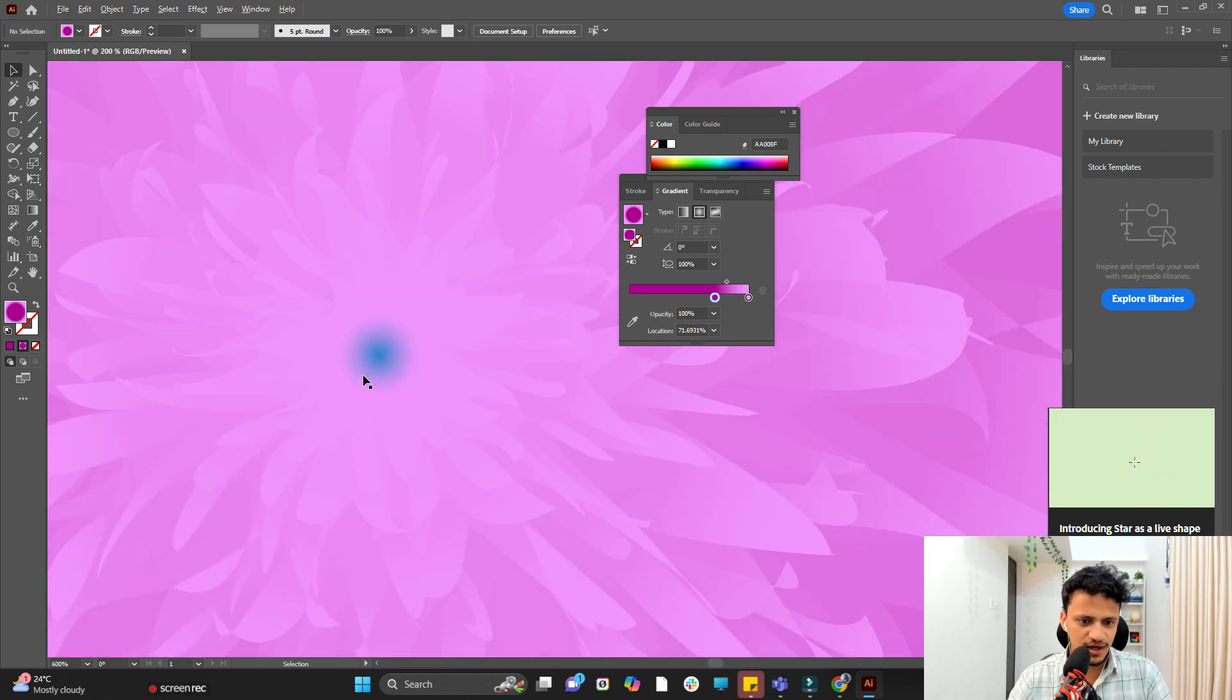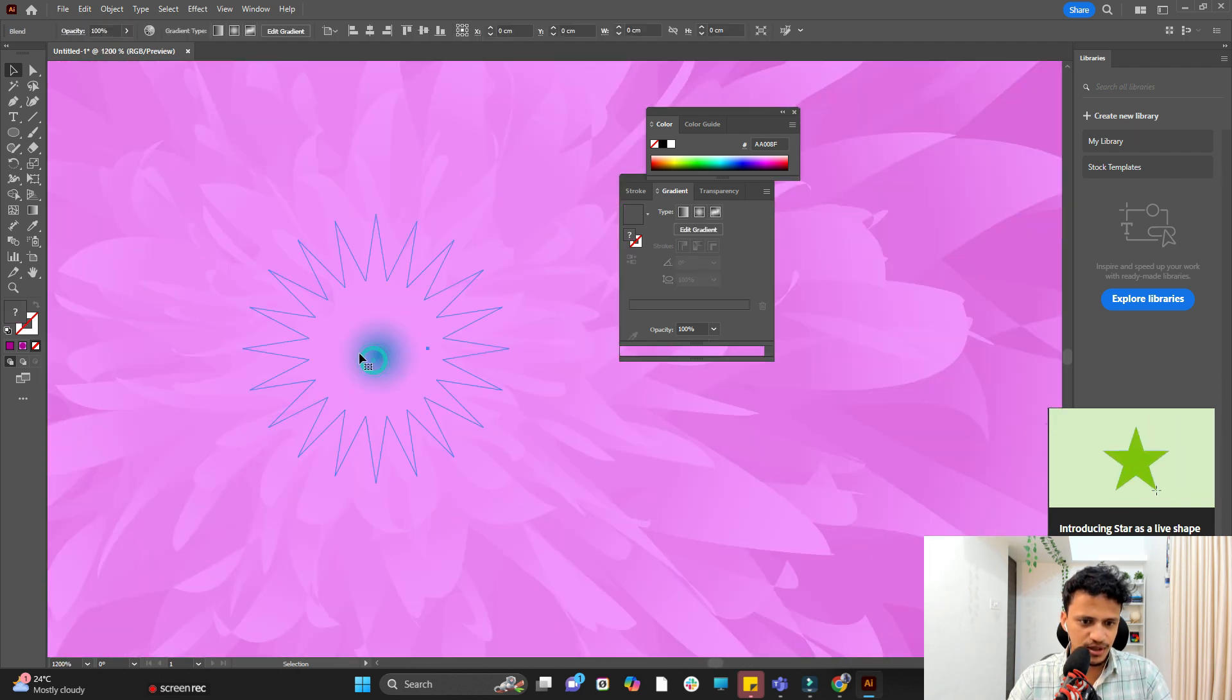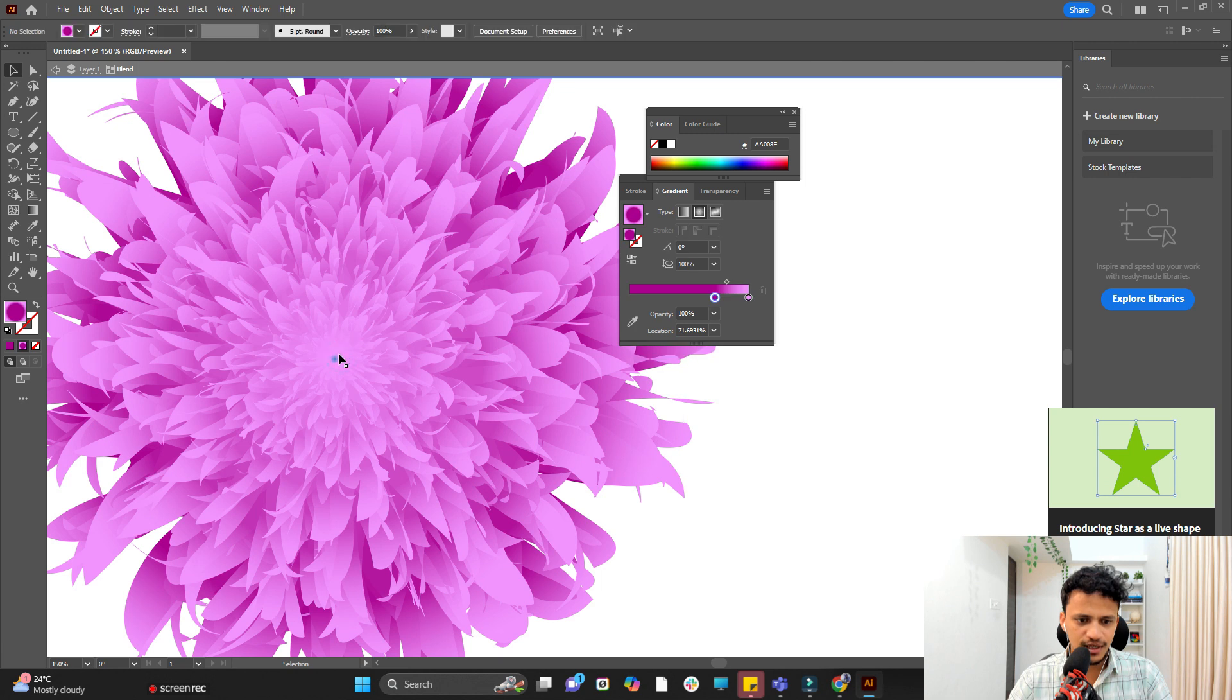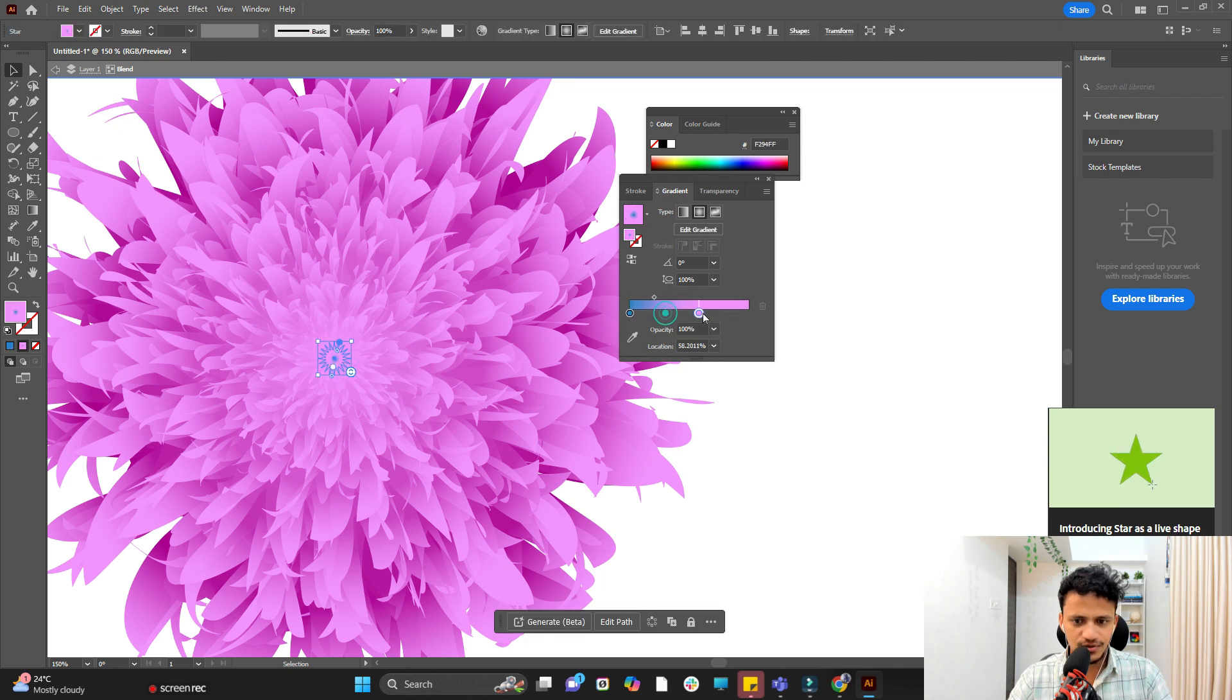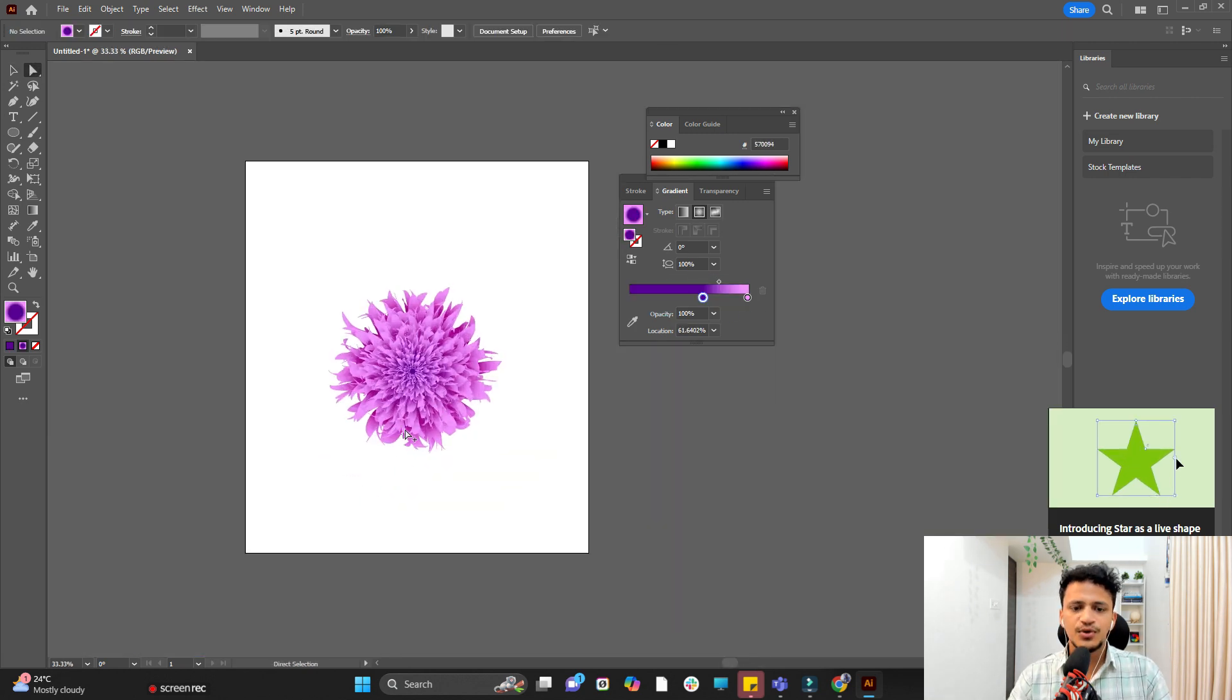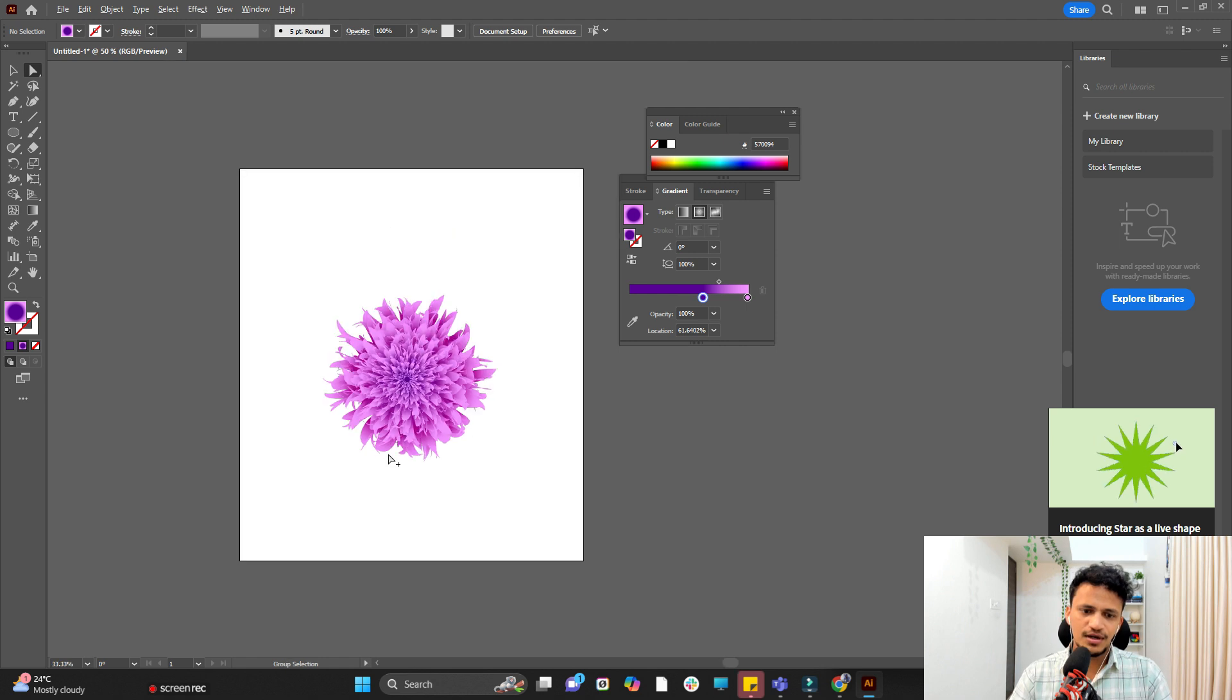And I'll zoom in. Select the inner star. Double click on that. And here also I'll adjust the color a little bit. Okay that's how you create a nanoflower.